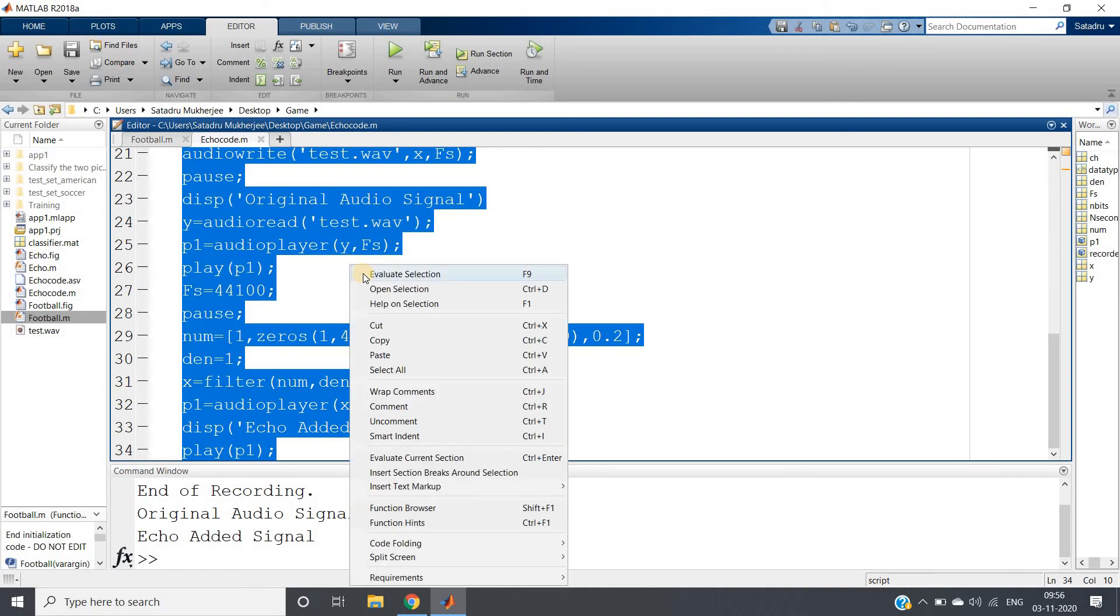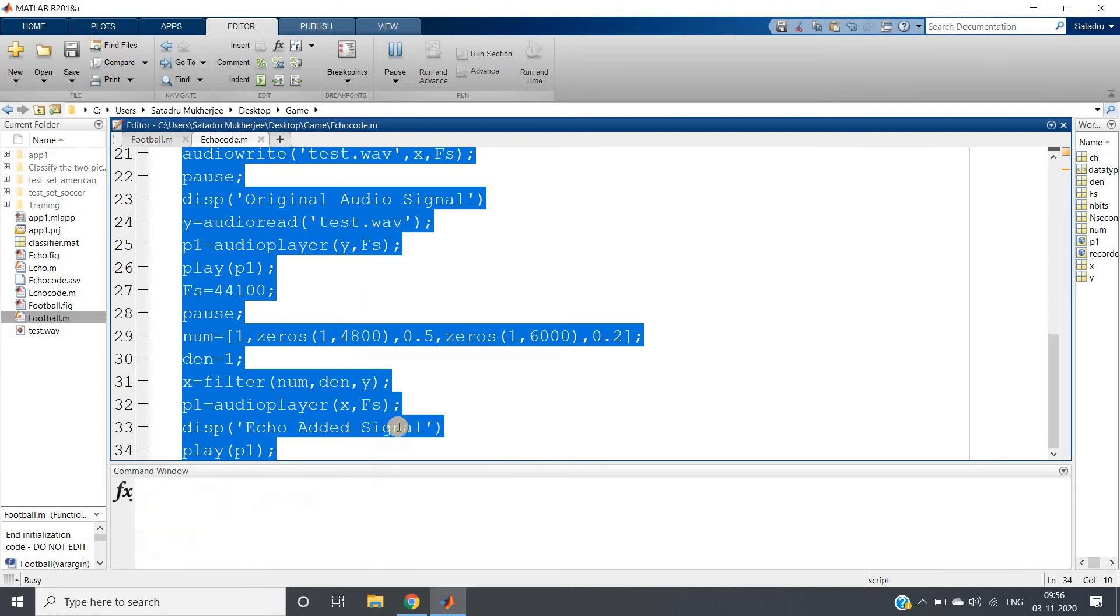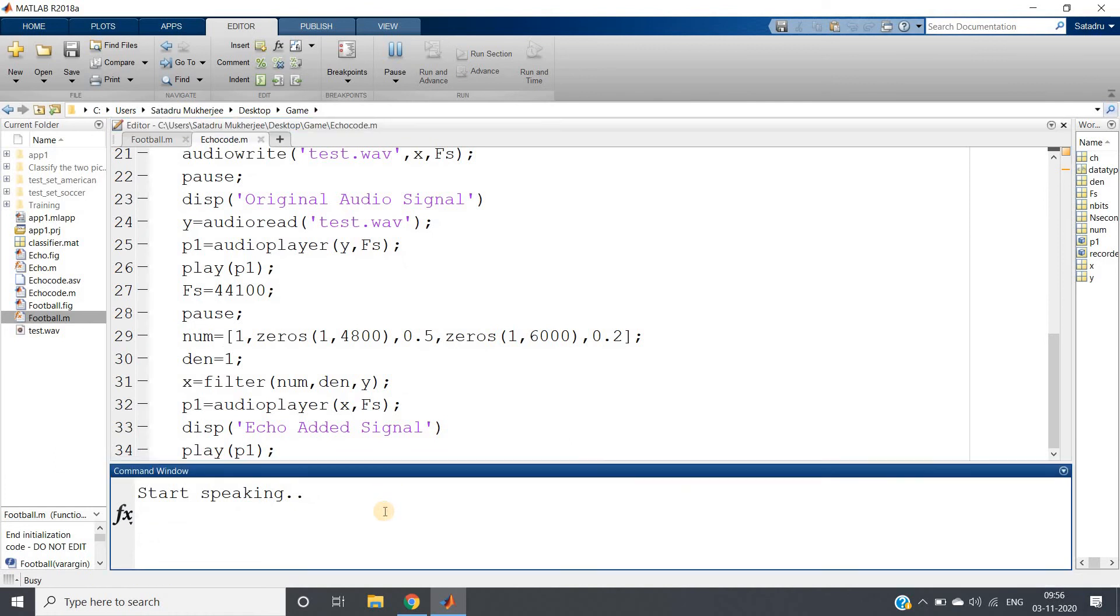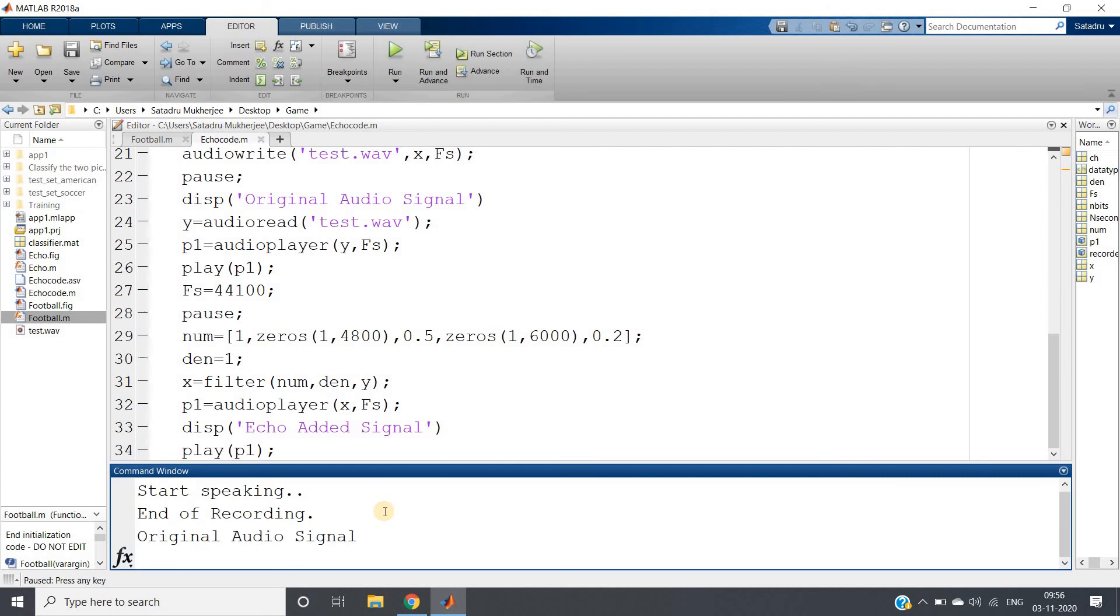I am just running the whole code again. MATLAB is a programming platform designed specifically for engineers and scientists. End of recording.